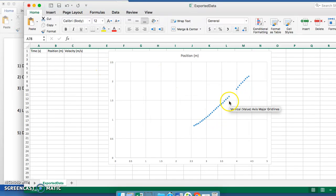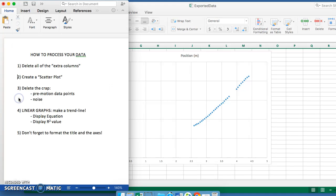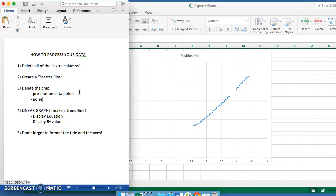And there's a pretty good looking graph — it looks like a straight line. Yours will probably look even better than that, because it's going to not just be you moving your hand in front of the sensor. That was step three: delete the crap — all the pre-motion and post-motion data points, and any noise, like in that case where the motion sensor lost my hand and found the ceiling or something, giving some weirdness in the middle.